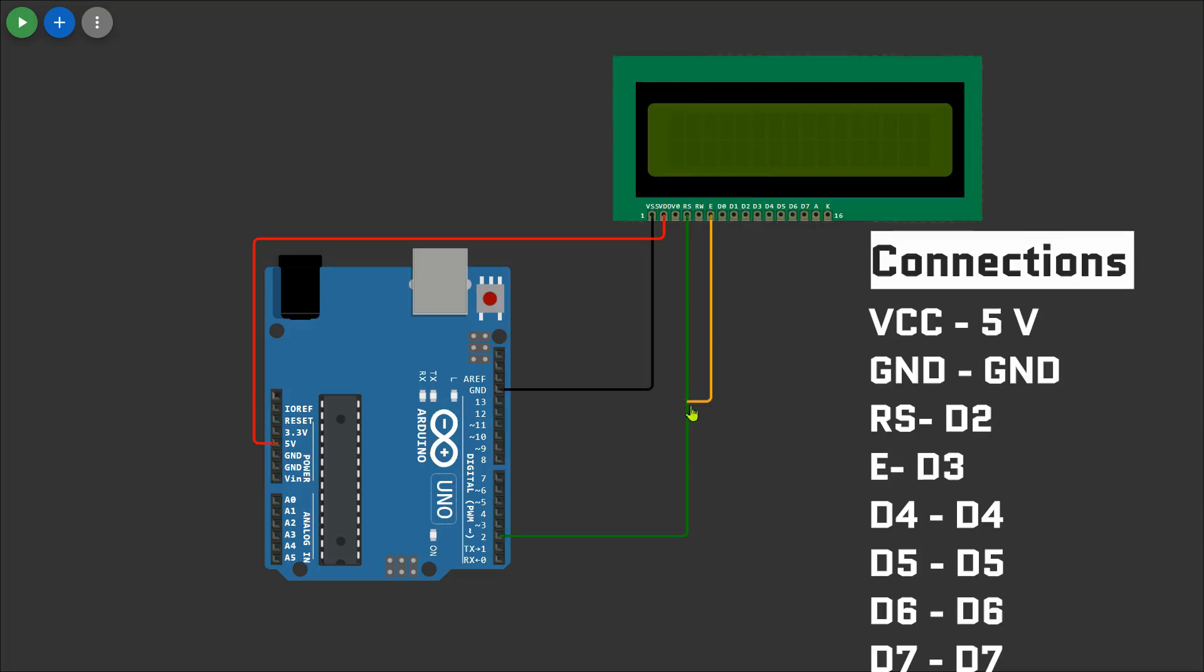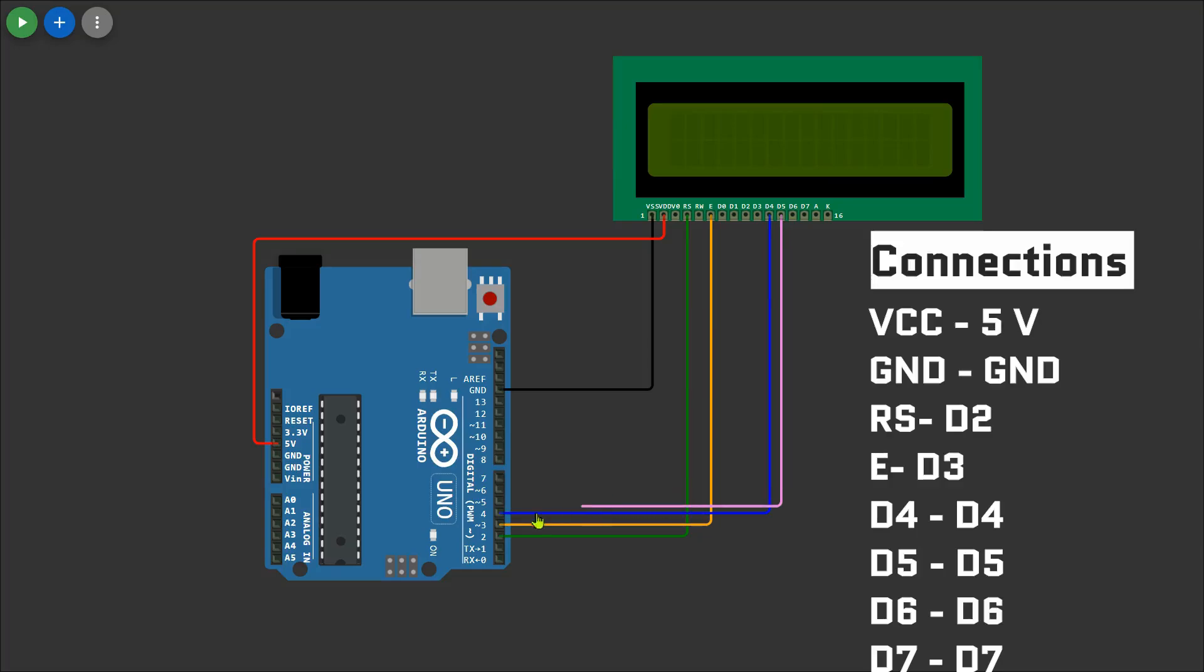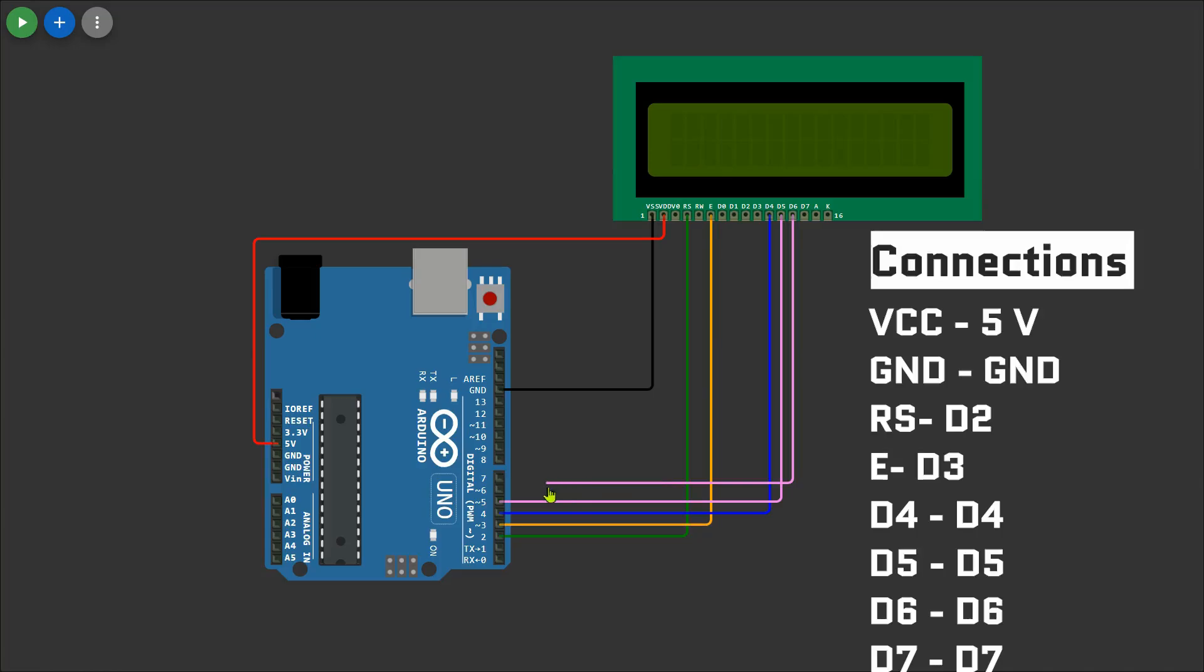EN (enable) is connected to pin 3 of the Arduino. D4, D5, D6, and D7 data pins are connected to pins 4, 5, 6, and 7 respectively. Since we are using 4-bit mode, only these four data pins are required instead of all eight, which helps reduce the number of connections.